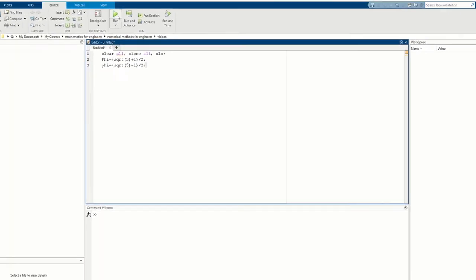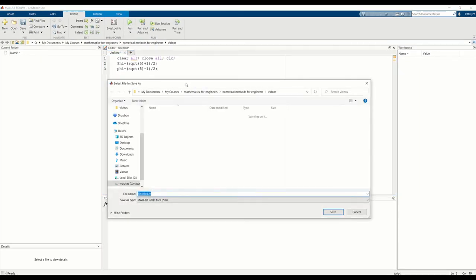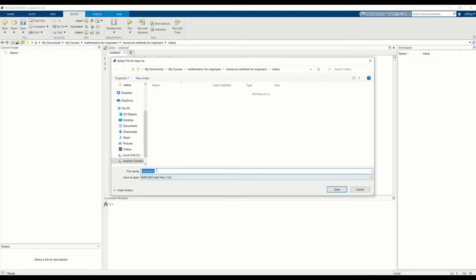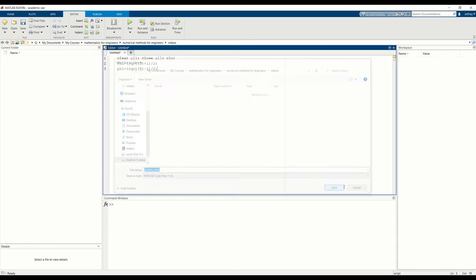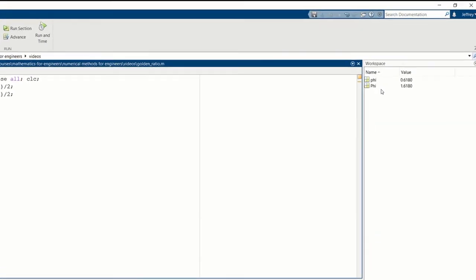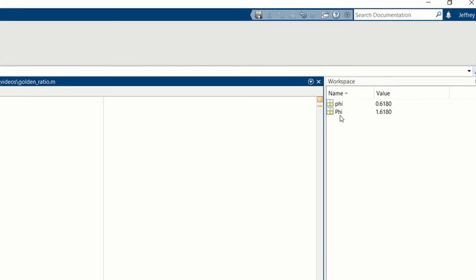So we can run. It asks us to give this a name. So we can call this golden ratio, underscore ratio, and save it. And then it will run. And you see in the workspace then it's computed capital phi and little phi.